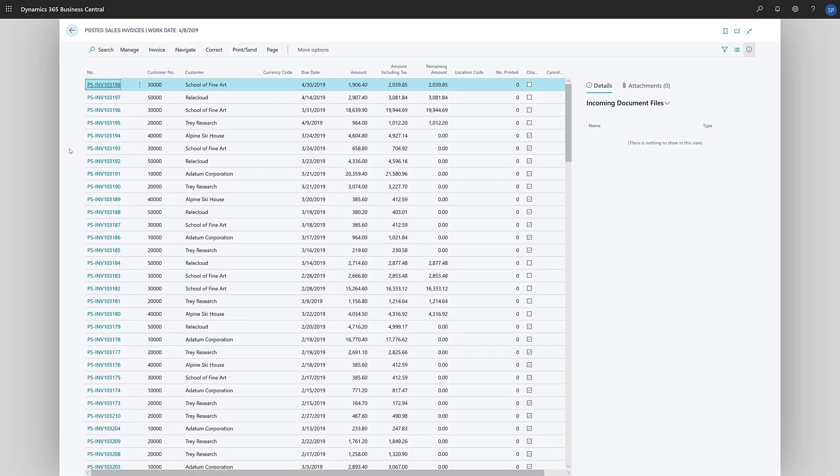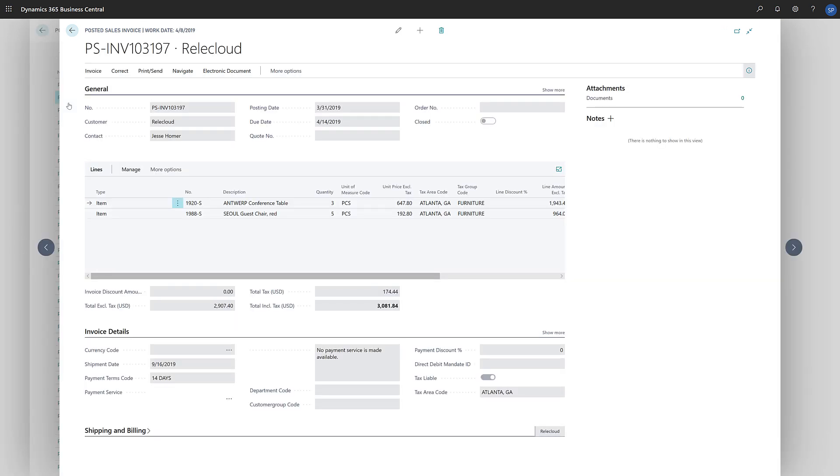Then we'll choose the invoice we want to create the credit memo for, choose Correct, and then choose Create Corrective Credit Memo.